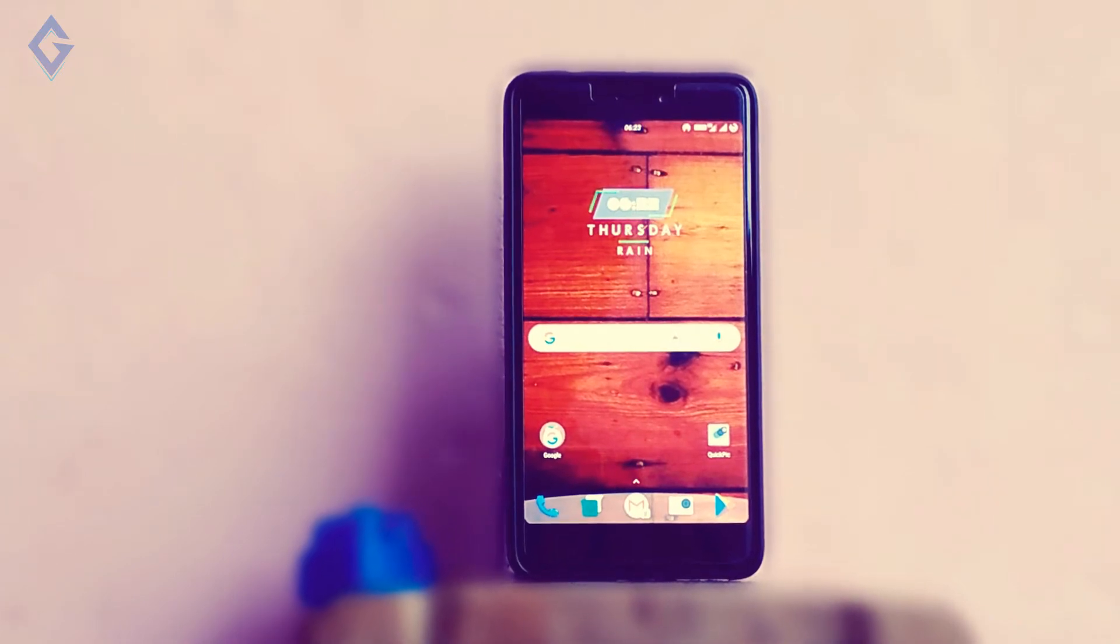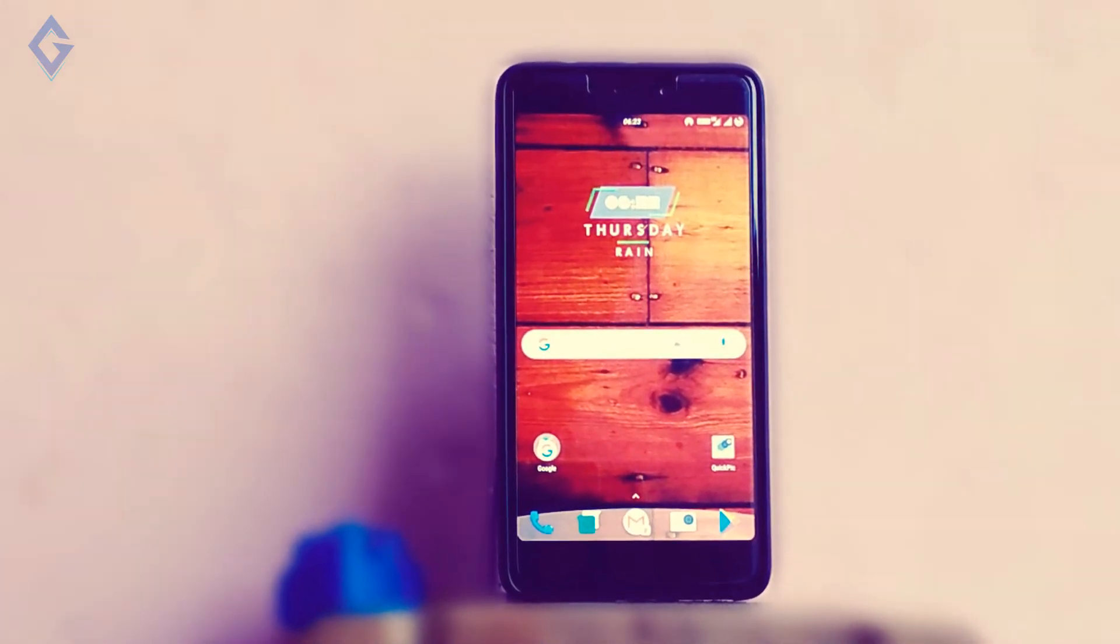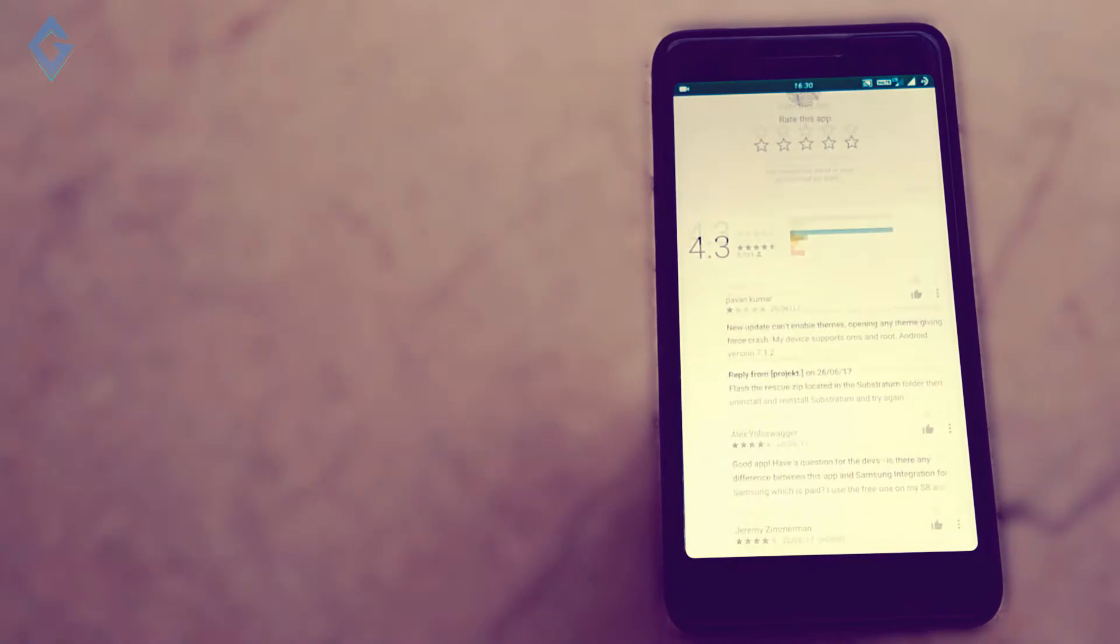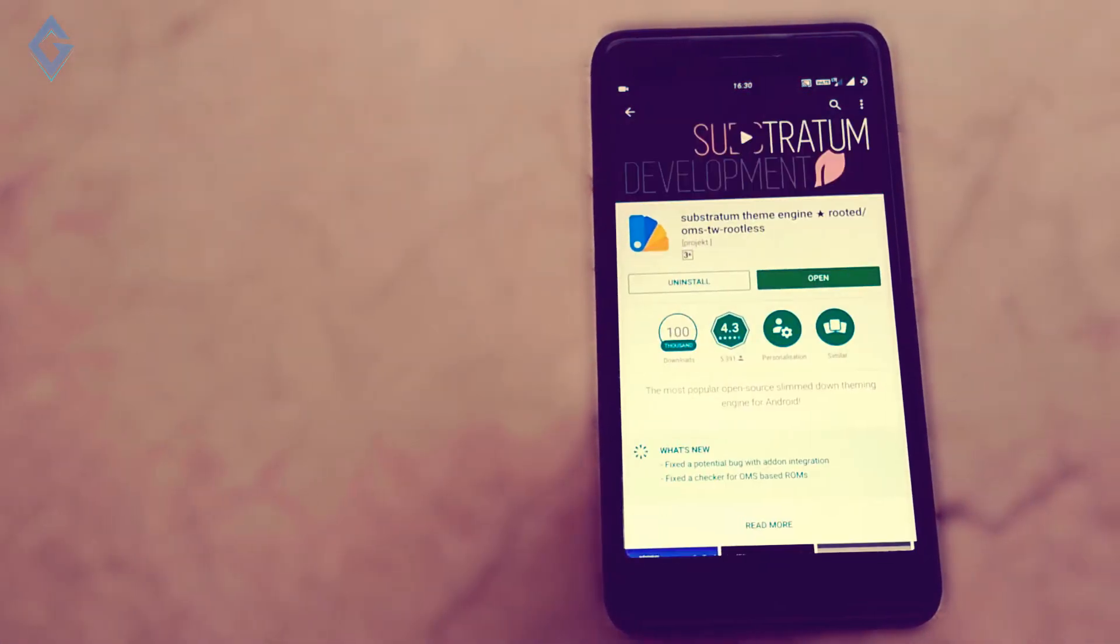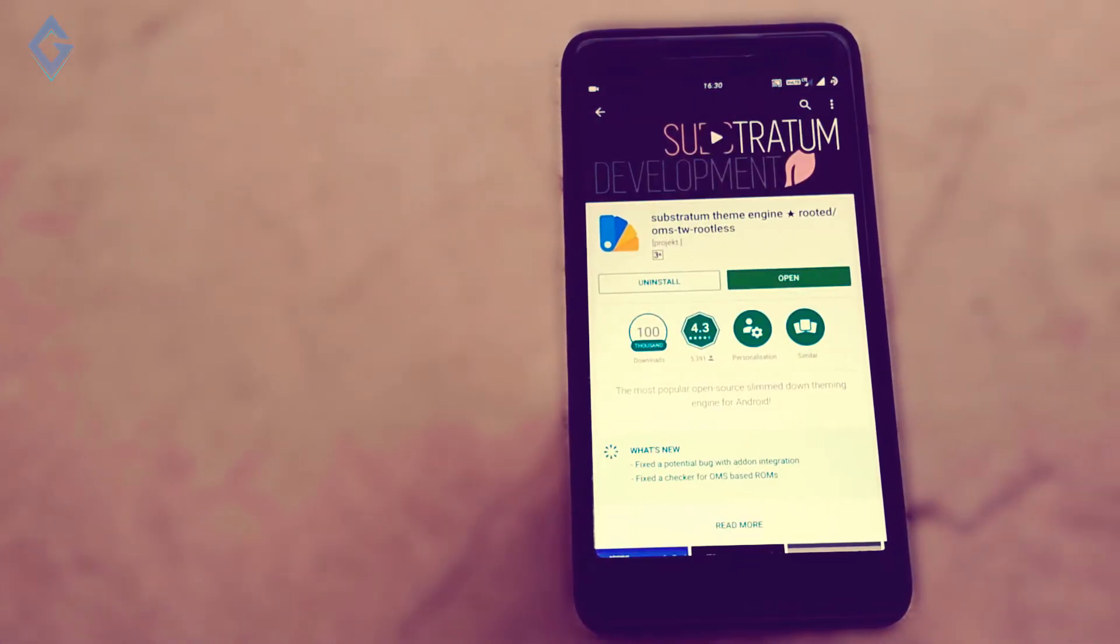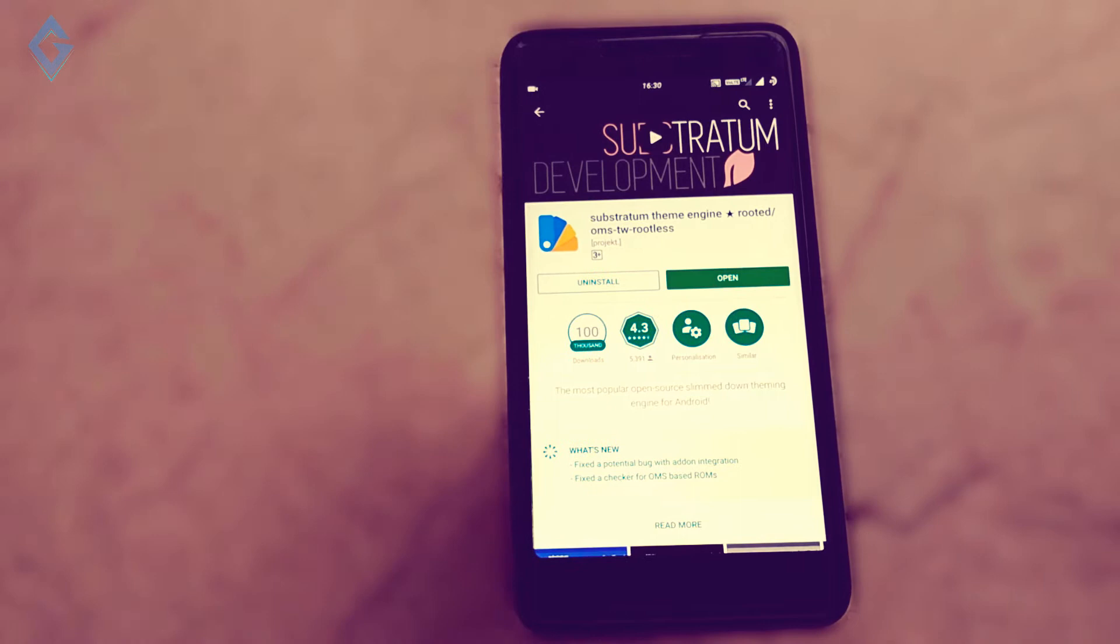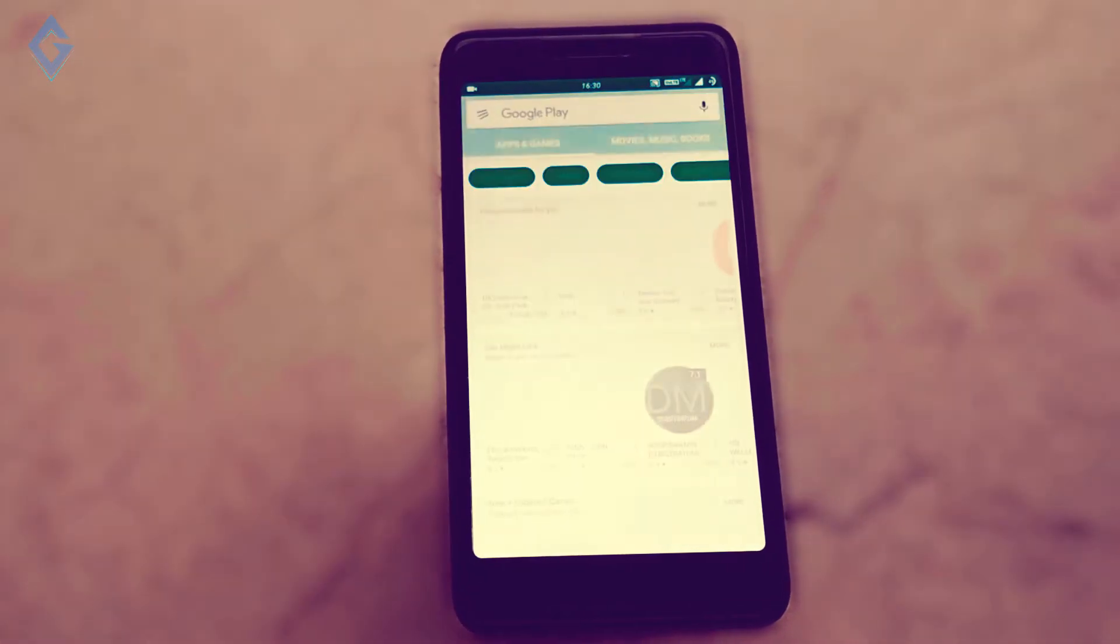Currently, the Play Store is full of Substratum themes. If you are a fan of Substratum themes, then you are not going to want to miss these picks for the best themes. So stay tuned and watch it till the end.